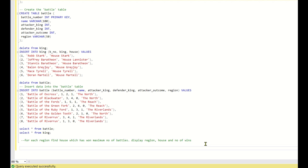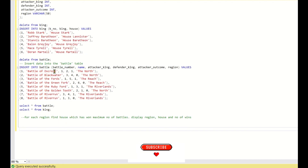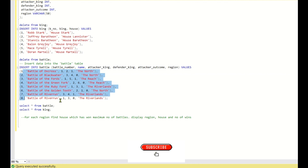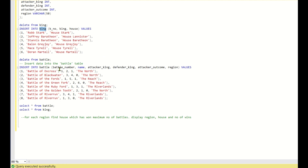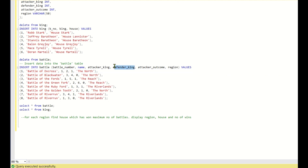Looking at the battles data, battle_number and name are not needed for this question. The key columns are attacker_king and defender_king, which both reference the king table. For example, attacker_king = 1 maps to House Stark, and defender_king = 2 maps to House Lannister. When attacker_outcome = 1, the battle is won by the attacker; when attacker_outcome = 0, the battle is won by the defender. Using this data, we need to find the number of wins for each house in each region.